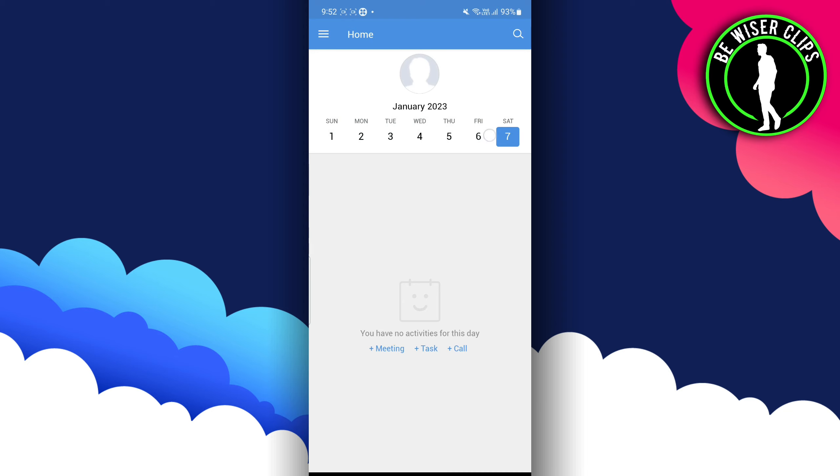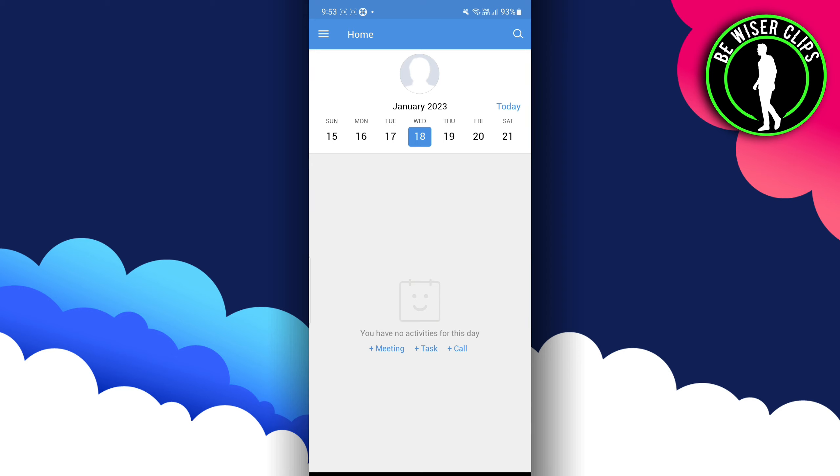Over here, and after that you have to choose a date in which you have to set a meeting. Like, I want to do it for the 18th. After that, you can see over here that there is a plus option.